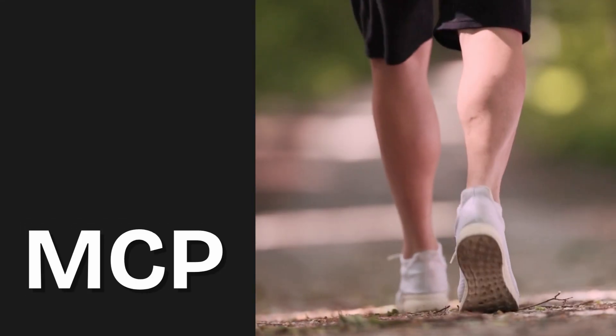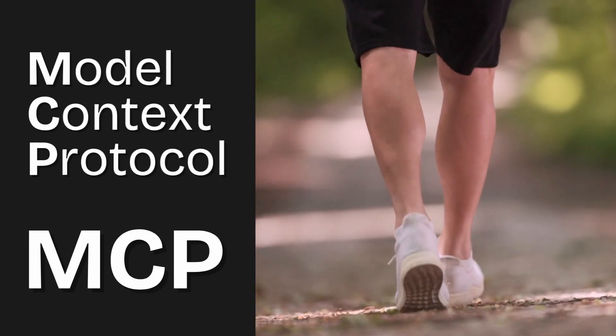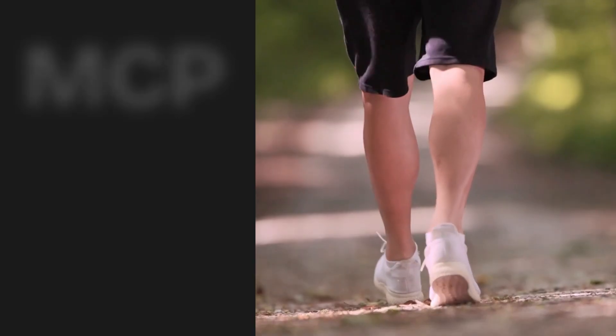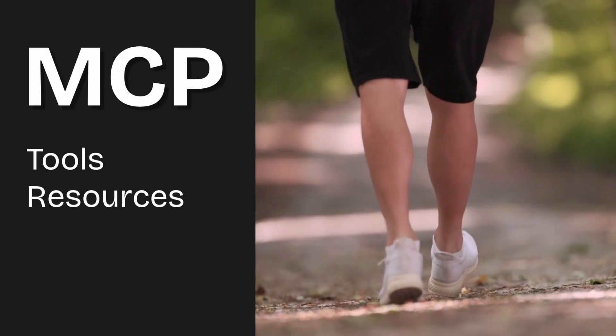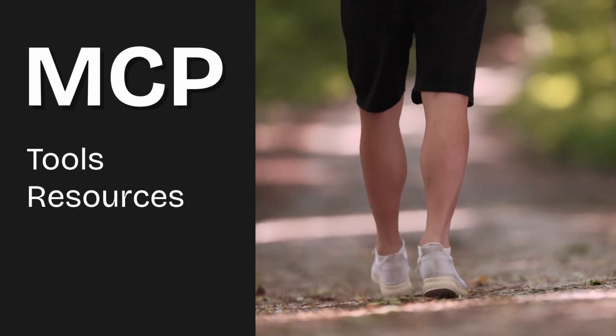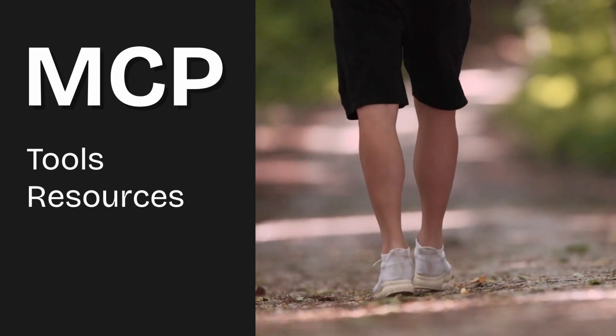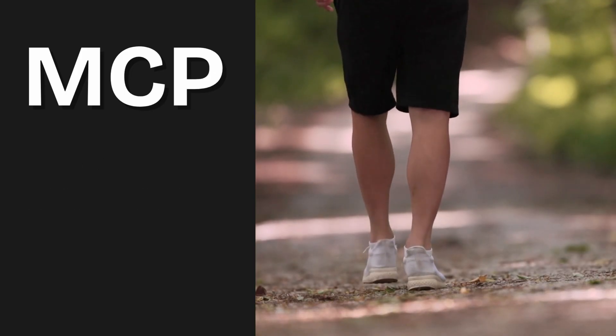So, you're starting your MCP journey and can't figure out the difference between MCP tools and resources? Well, after watching this video, you'll know exactly what they are and when to use each one. So, stick around.